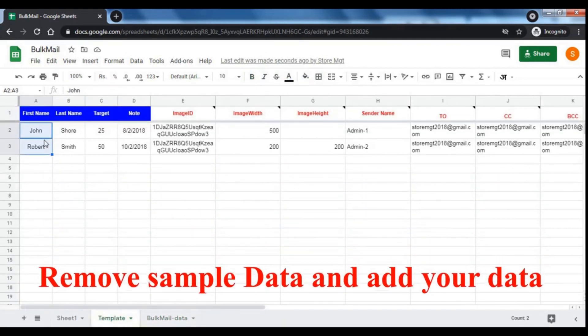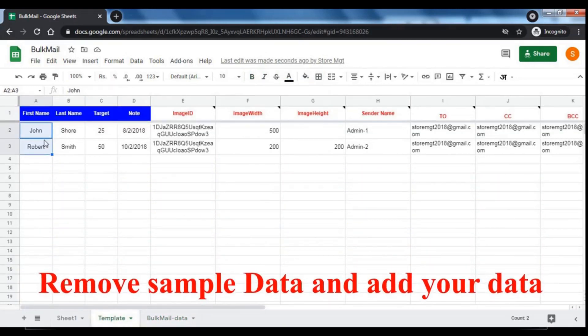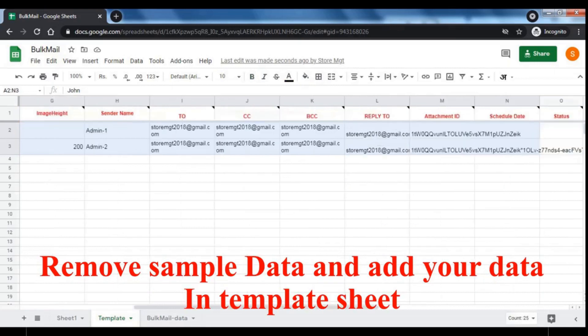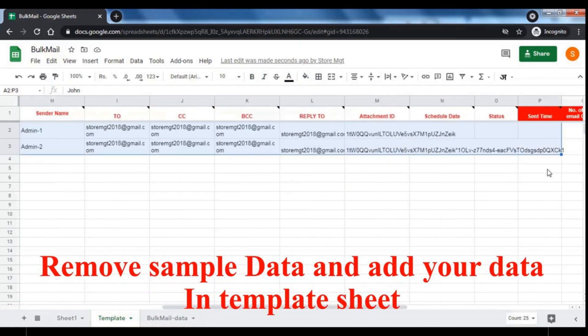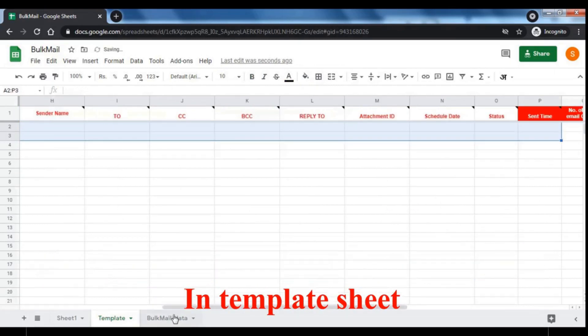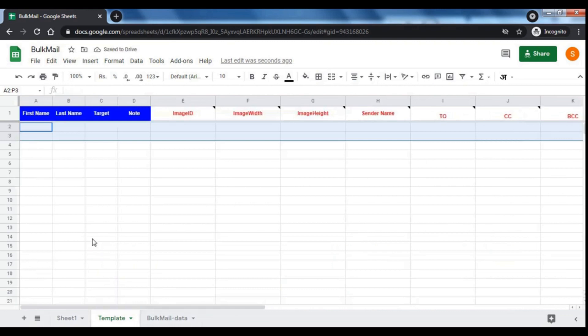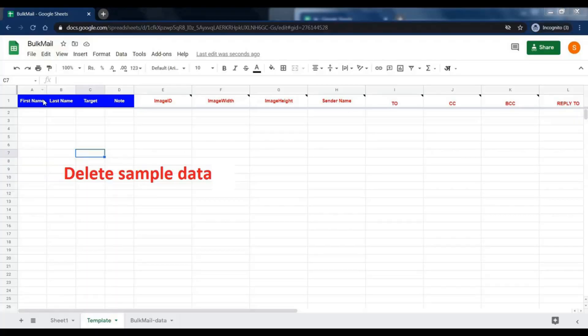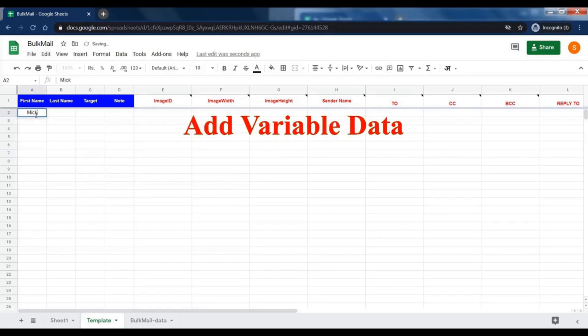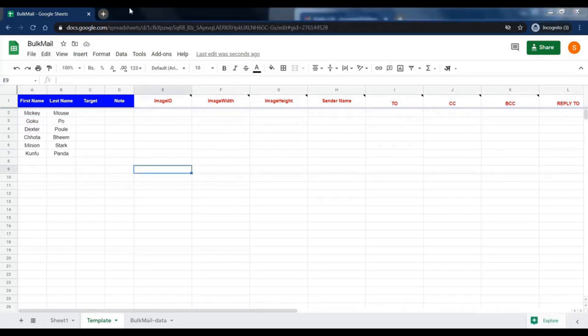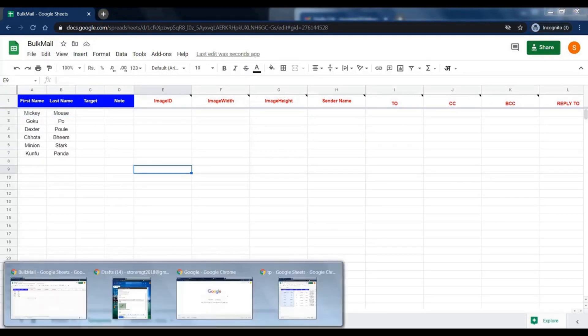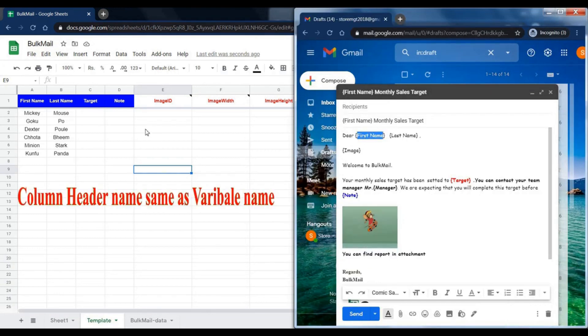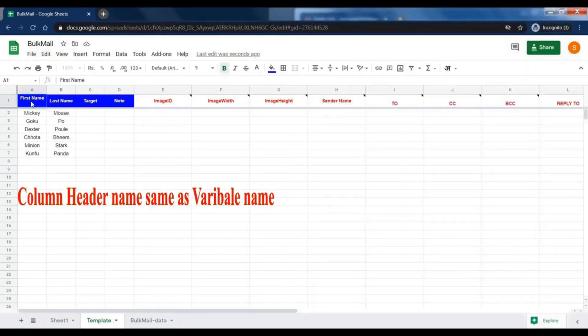Don't do anything in the bulk mail data sheet. Delete sample data from template sheet. After deleting sample data, add your variable data. Make sure that the header of the column is the same as the variable name which you entered in the draft.